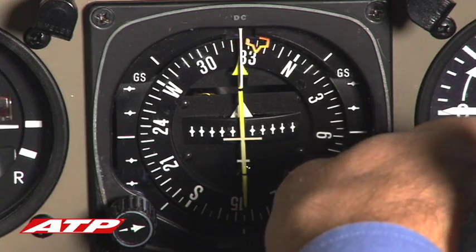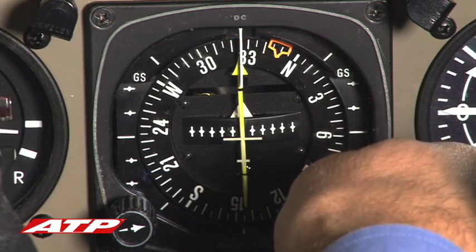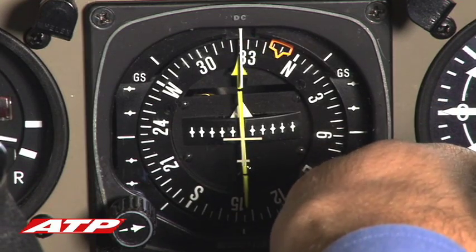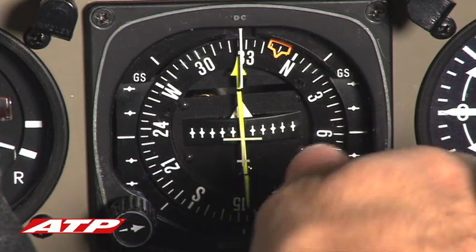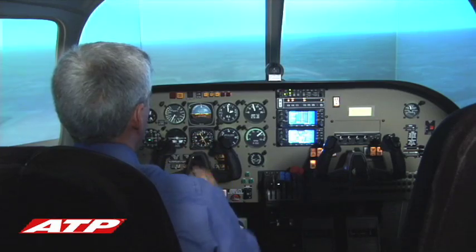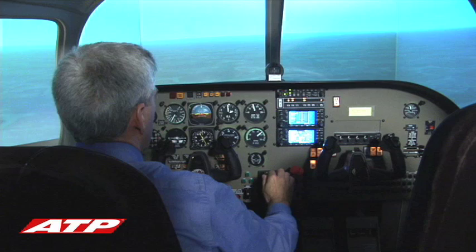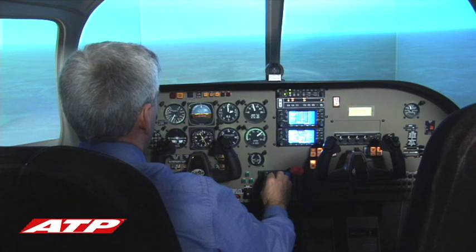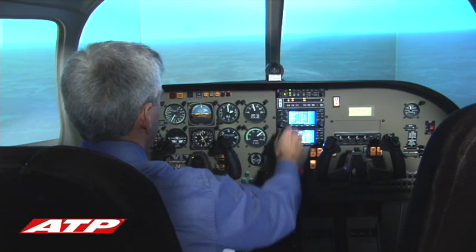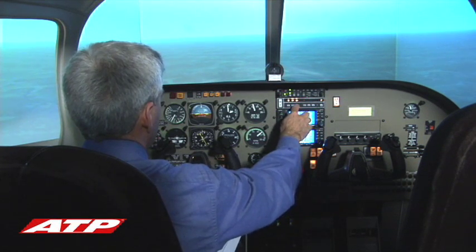ATC: November 264 Alpha Tango, fly heading 350, maintain 2,000, vectors for the ILS 32 at Craig. Pilot readback: Fly heading 350, maintain 2,000, Seminole 264 Alpha Tango.